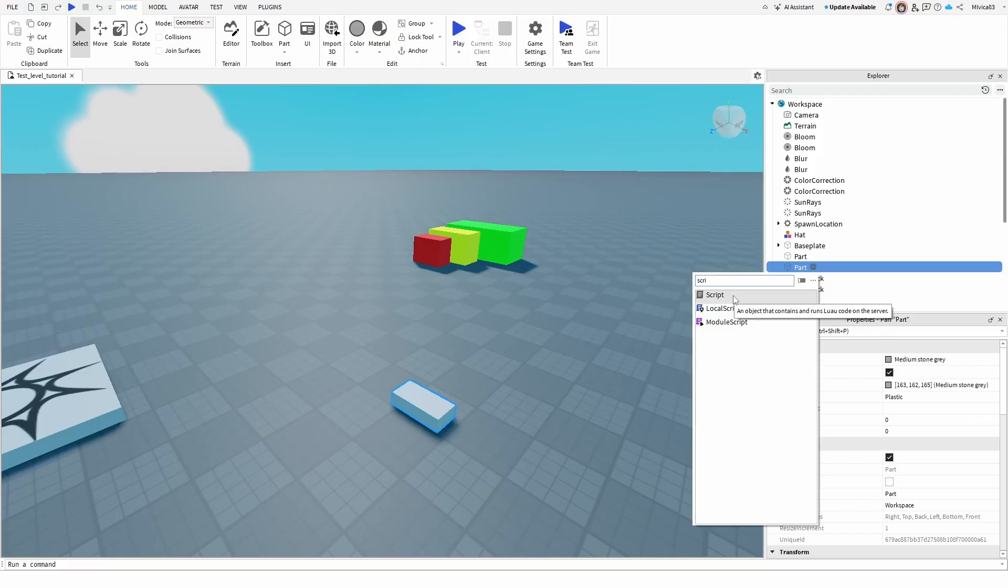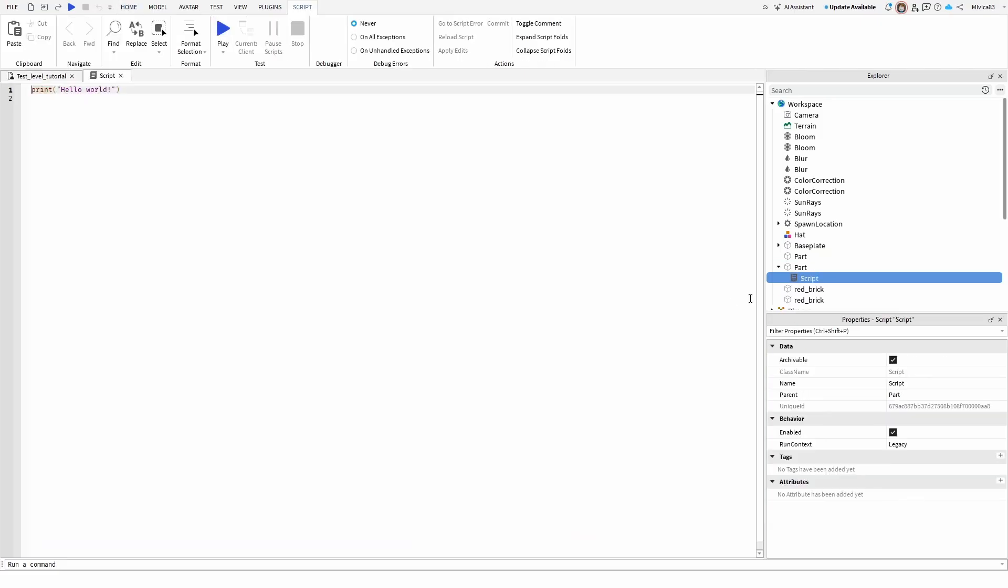So we're going to use a script and once we add it, it's going to immediately pop up into a new window. From here you can write anything you like. You already have a print option which is Hello World, it's going to print out as soon as you start the game.